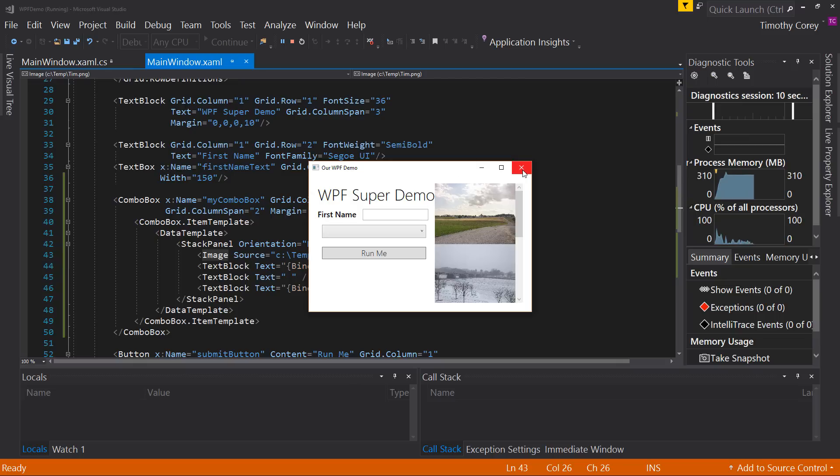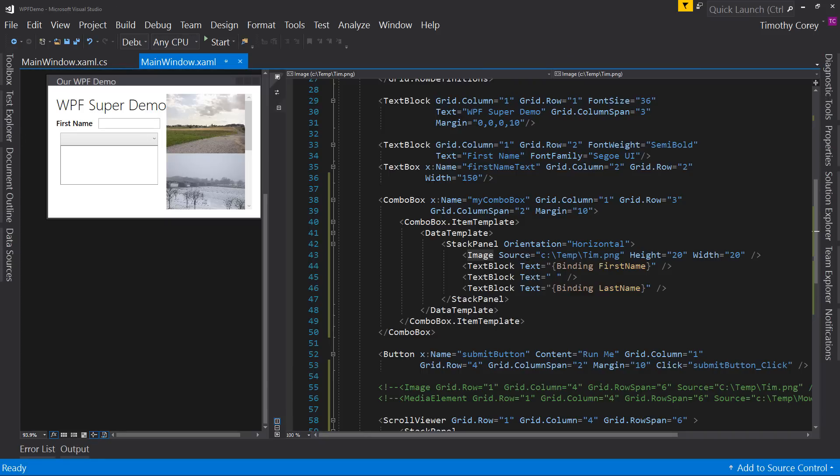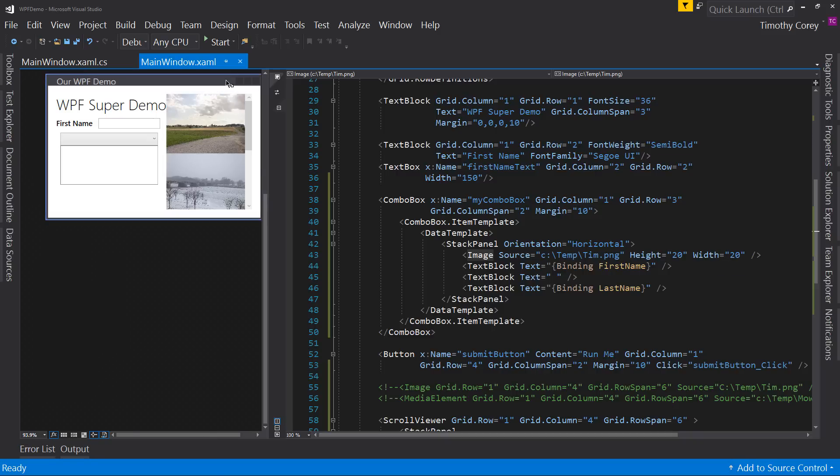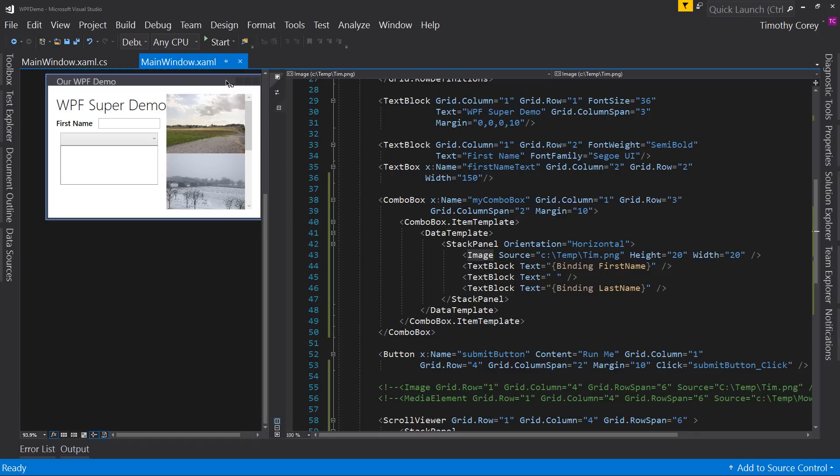We can even go further and have this image be bound to a property and have it changed based upon which person was selected. So there's some fun you can have it. Combo boxes are a lot more powerful now because we can add all those new fun things, including having things like check boxes inside them and other things. In fact, we could even have a video playing next to each item, a different video playing next to each item. Do you want to have that? Probably not.